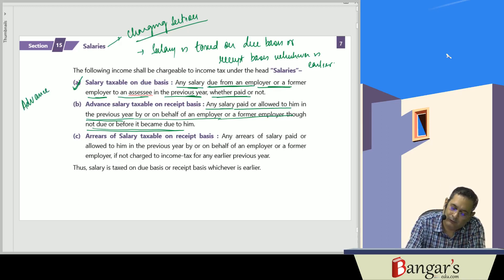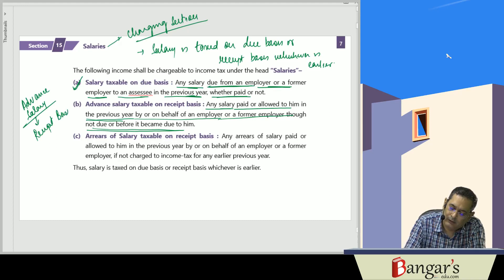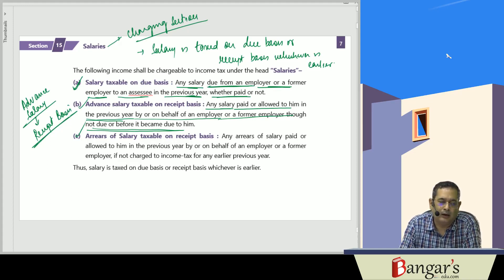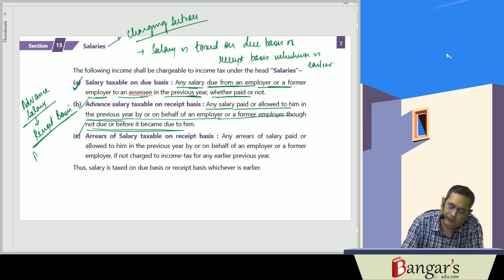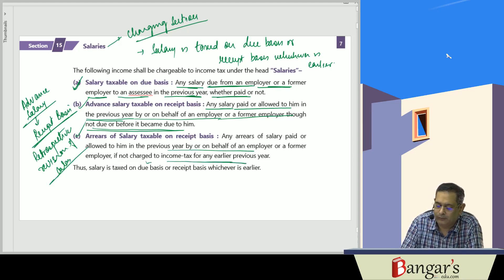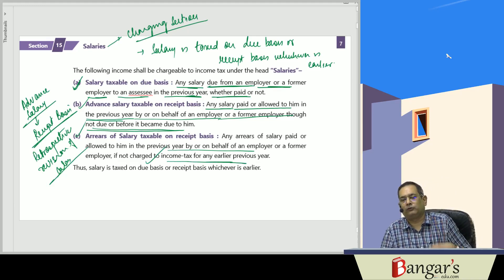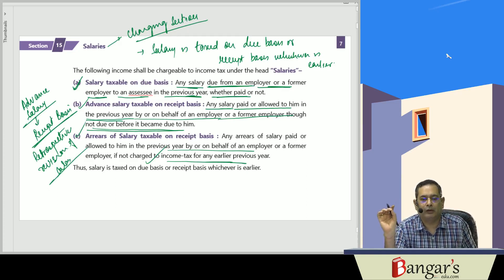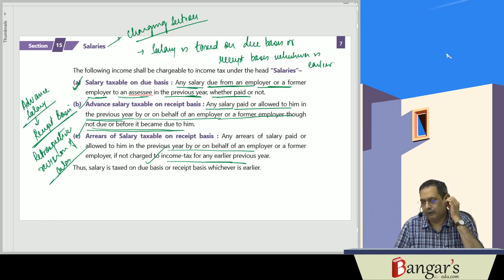Advance salary is taxable on receipt basis. Any arrear of salary due to a retrospective revision of salary will be chargeable to tax when it is received, because the salary had not become due earlier. Any arrear paid or allowed in the previous year by or on behalf of the employer, which was not charged to tax in an earlier previous year, is taxable.